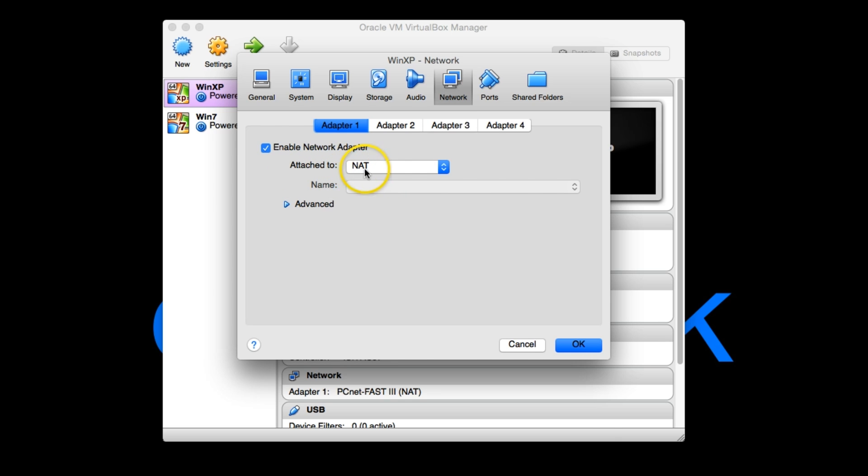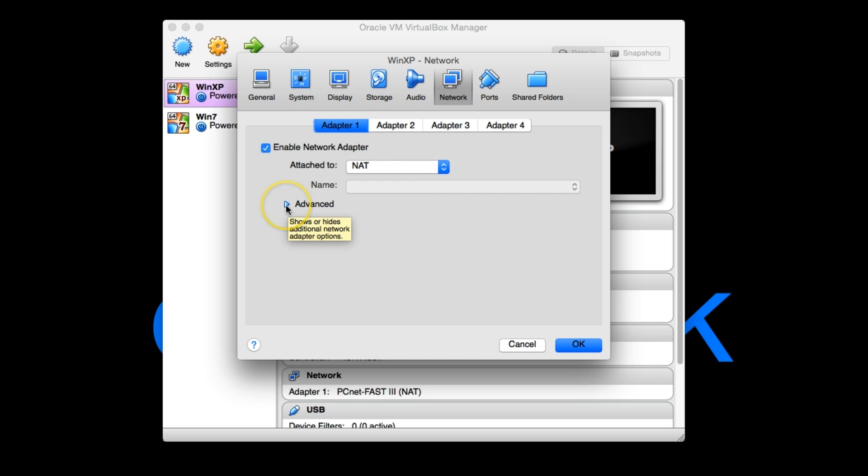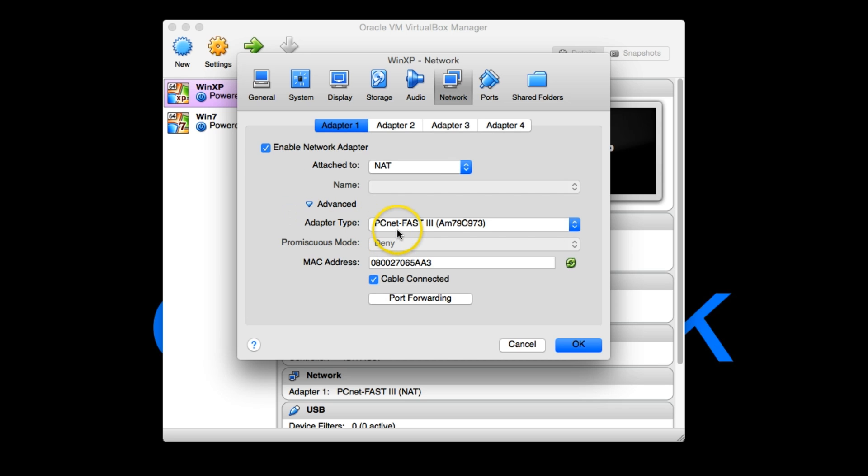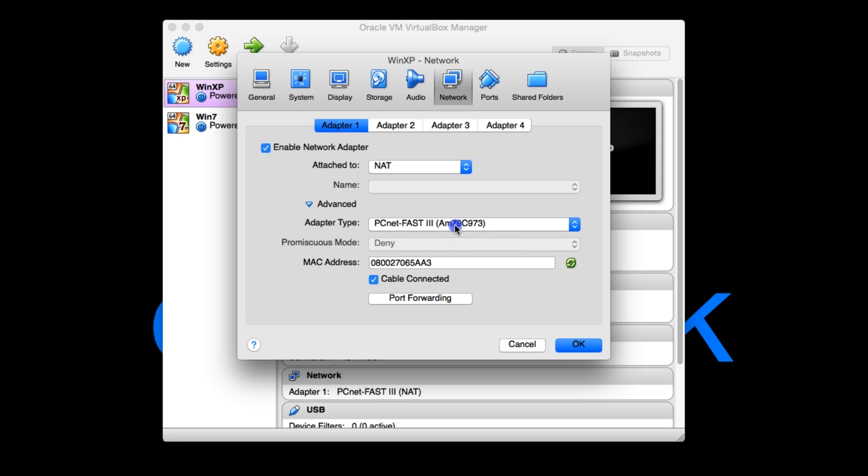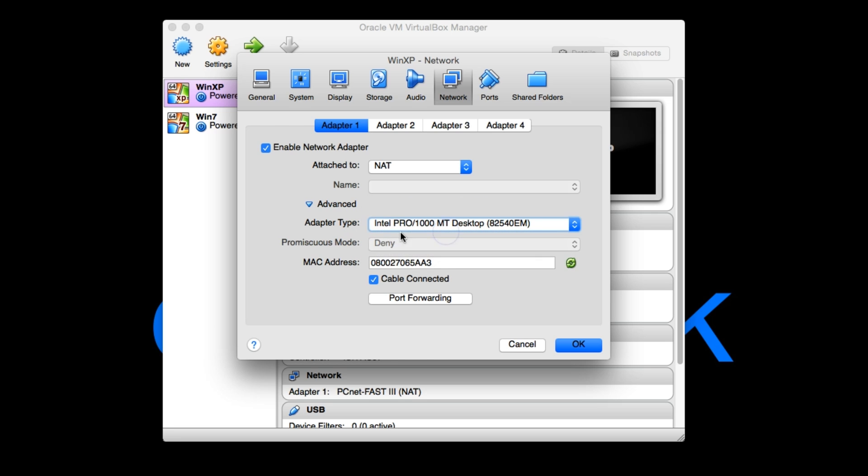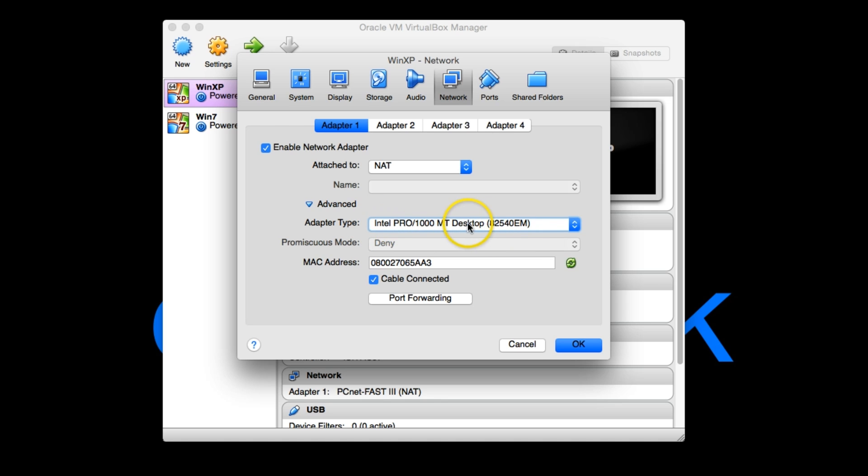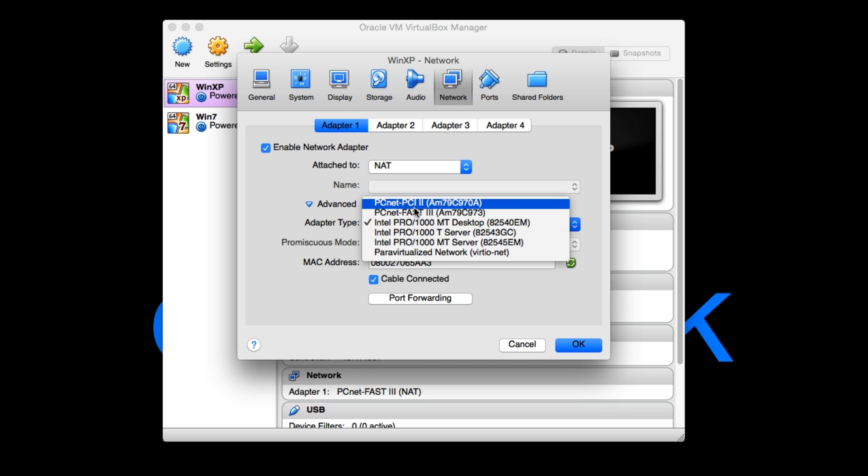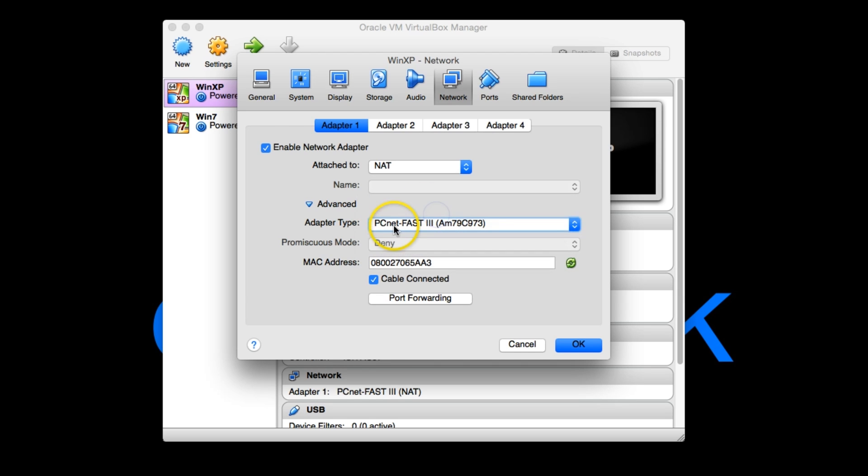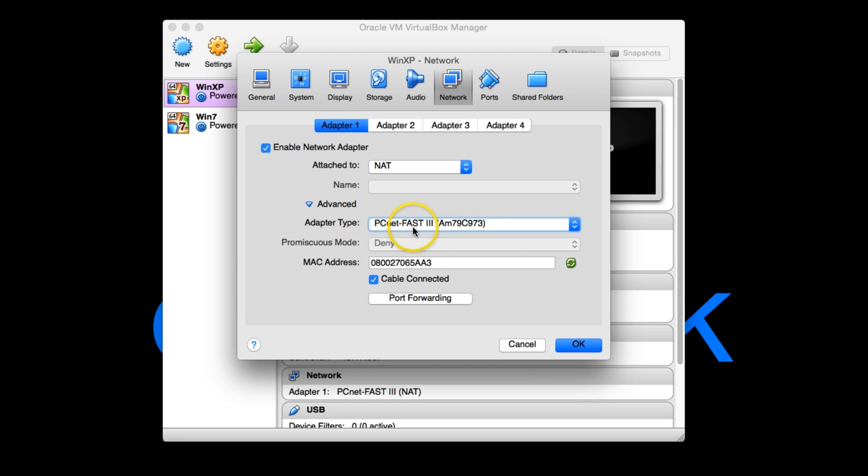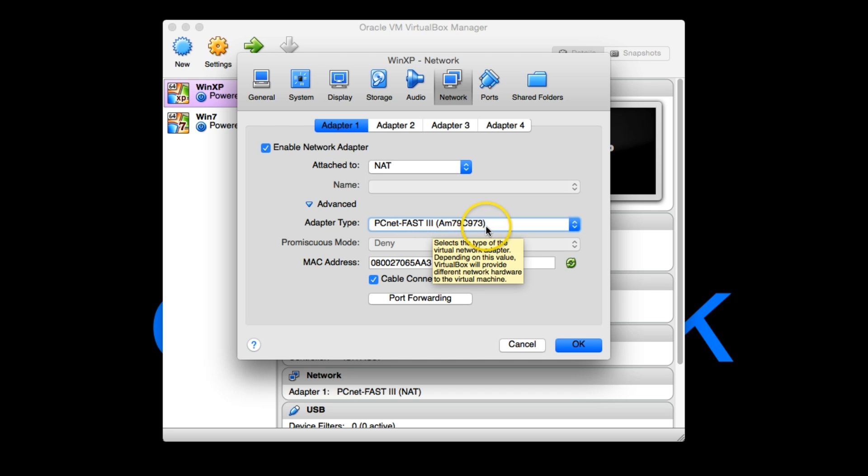That's a network something something. I don't remember what that stands for. Network adapter something. Anywho, if you click advanced here you'll see this. This is the actual one you want to use. So it starts off with this one, Intel Pro 1000 MT desktop. And that one, there's no drivers on Windows XP for that one. So what you want to do is switch it to this one.